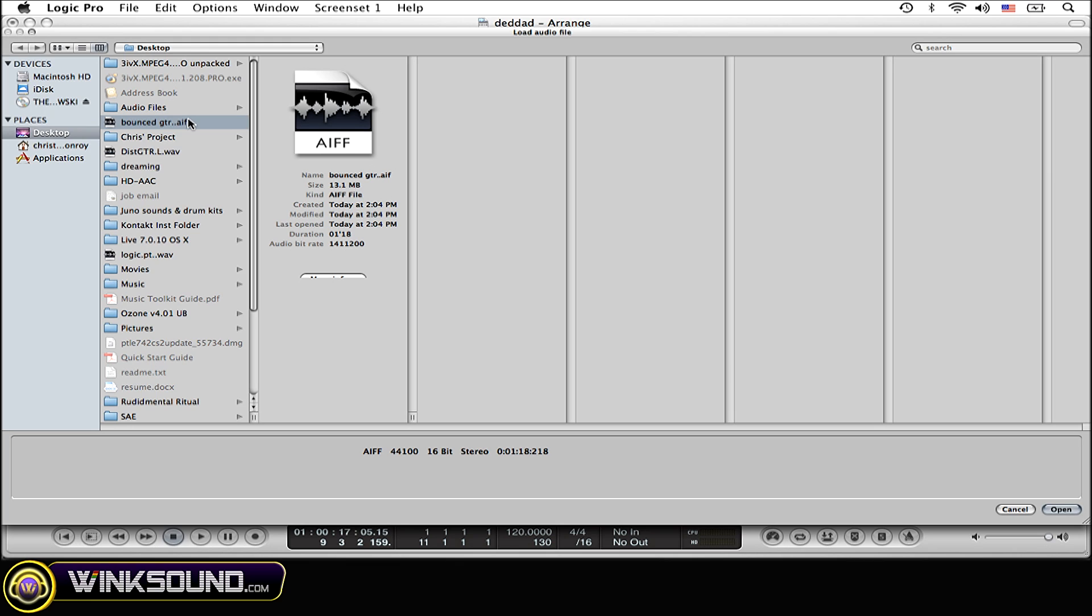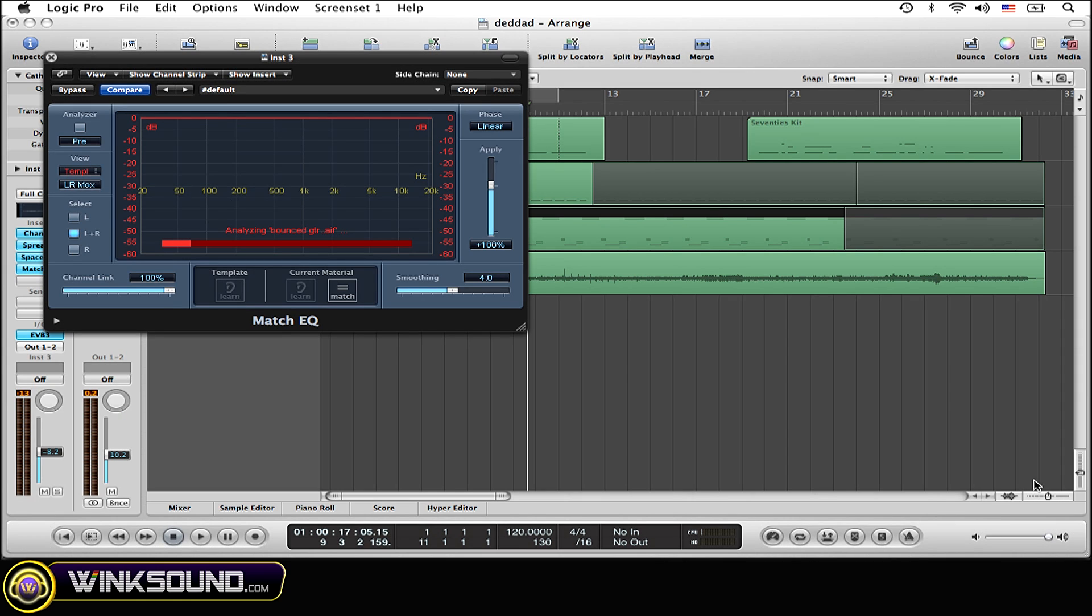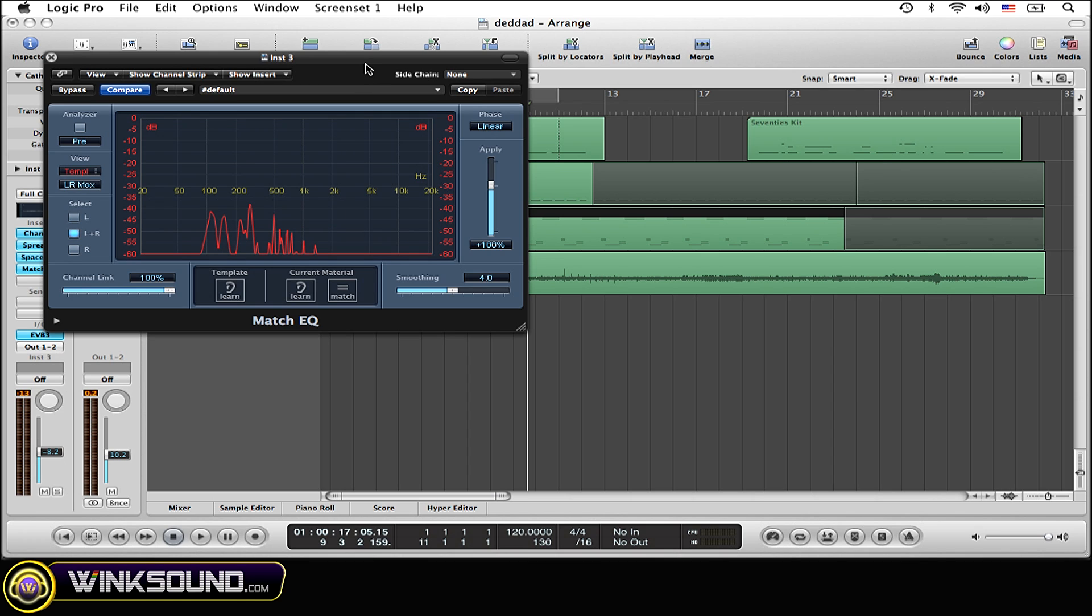Now simply select the track that you want to reference to. I'm simply referencing this one to a guitar track that I recorded earlier. It should come up and analyze in the file.